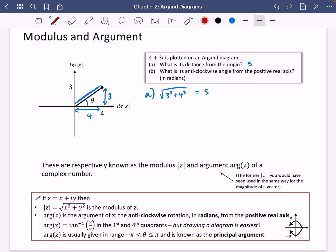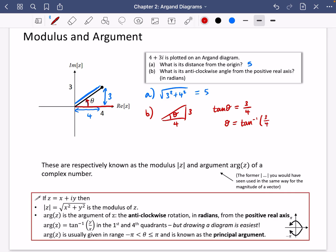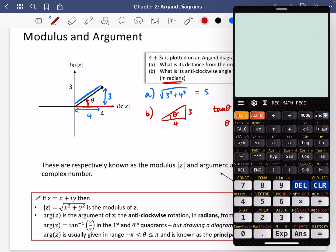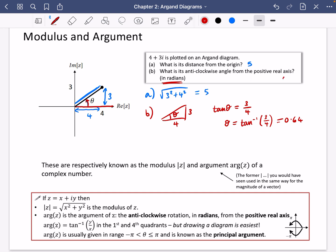The second thing asks: what is its anticlockwise angle from the positive real axis? We're trying to find theta in this triangle where the sides are 3 and 4. Tan theta equals the opposite over the adjacent, so tan θ = 3/4, meaning theta is the inverse tan of 3 over 4. In radians, that gives us 0.64 radians.